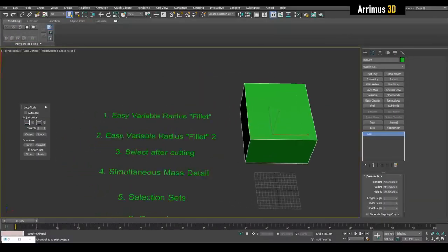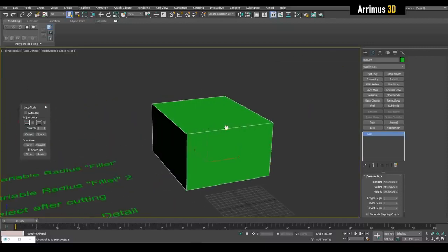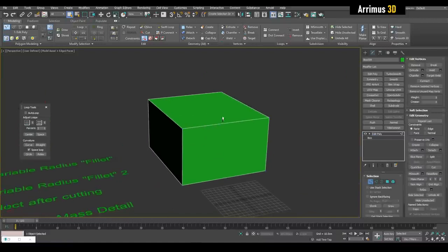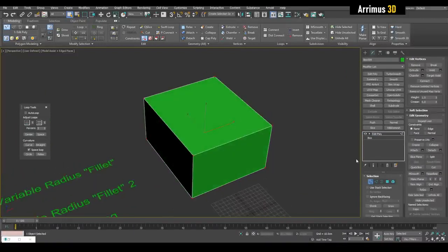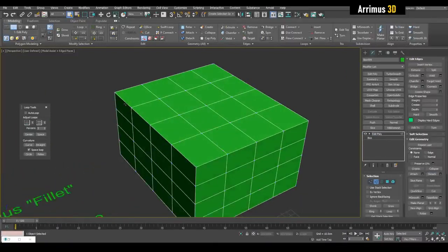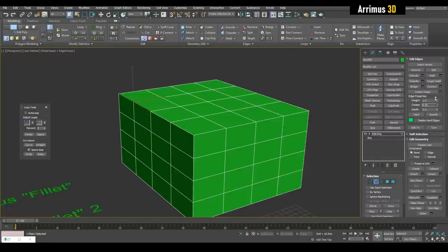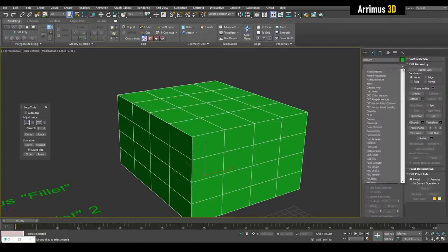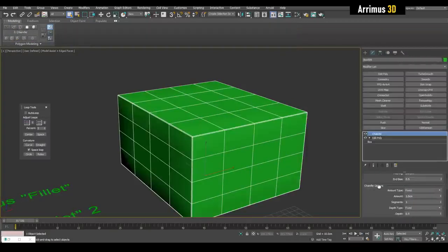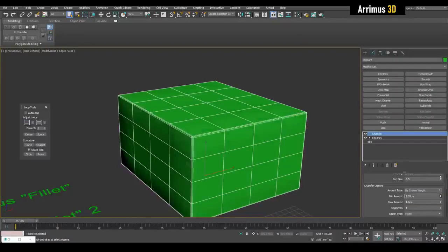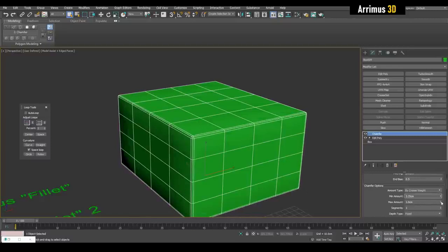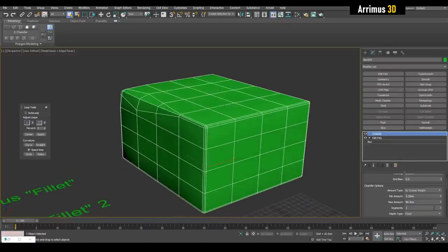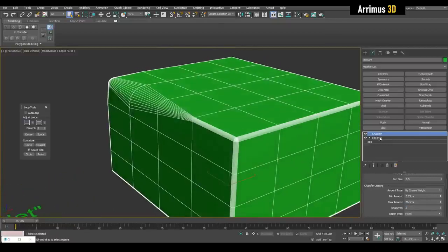Alright, number two, easy variable radius fillet second method. So I'm just going to control A and let's just say tessellate this. Alright, so we can select this edge and give this a different crease value. Now let's simply apply chamfer modifier and switch the amount type to by crease weight, increase minimum amount, increase max amount.